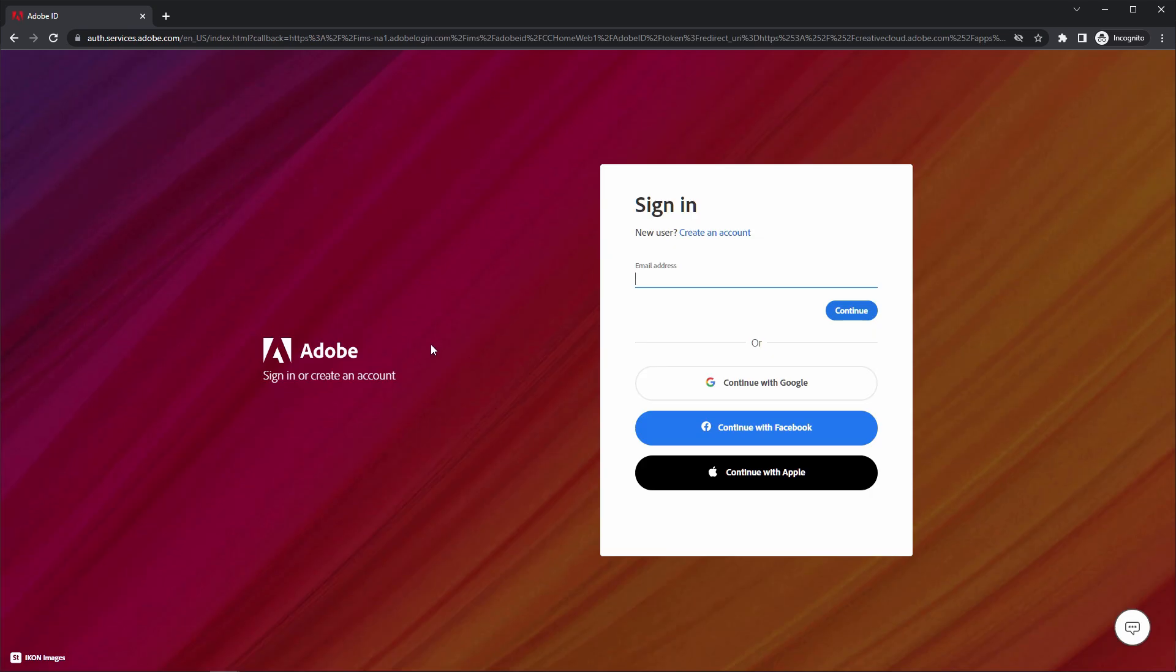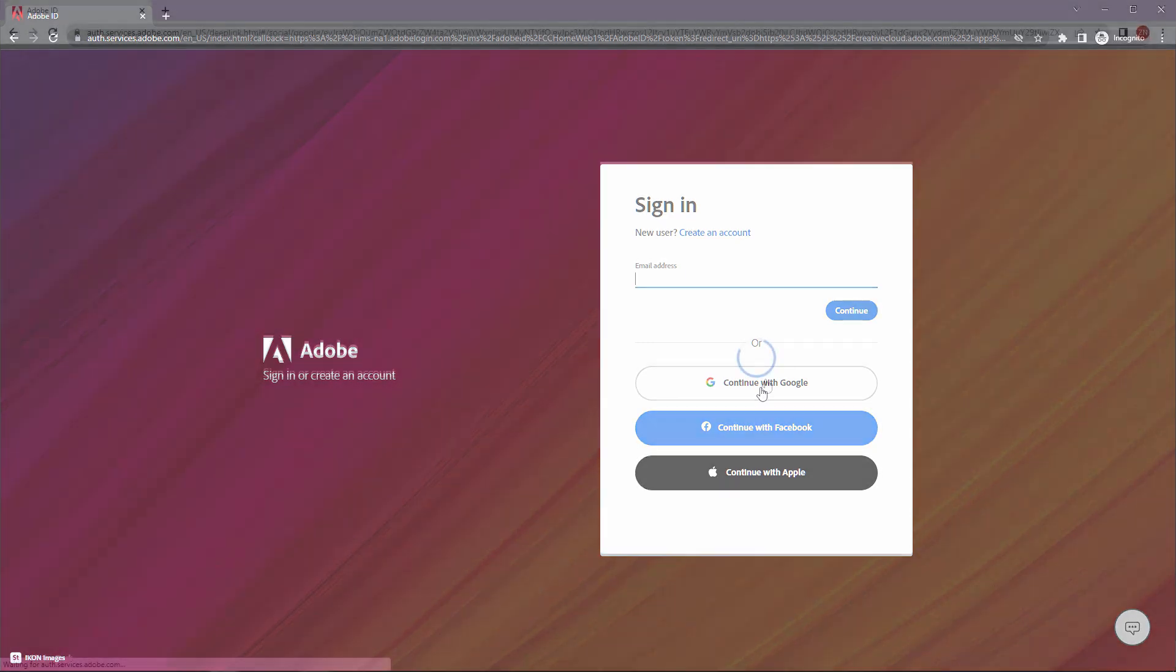Now in these steps, we are required to create or login into our Adobe account. Enter the details such as email ID or password to login or sign up using your credentials. Here you can sign in using your Google account, your Facebook account, or your Apple ID. So for now, I'm just signing in using my Google account. Just click on Continue with Google.